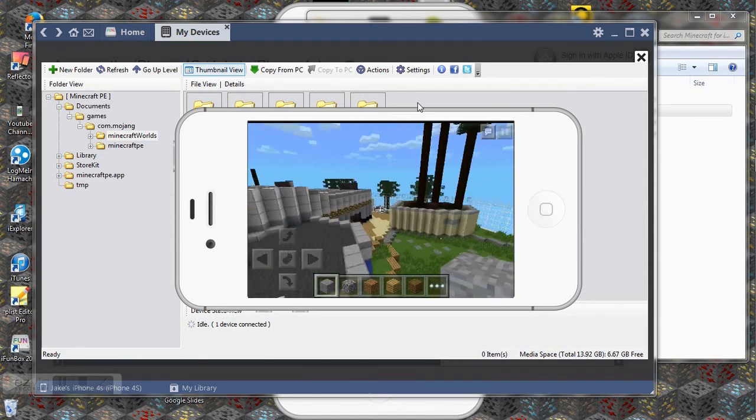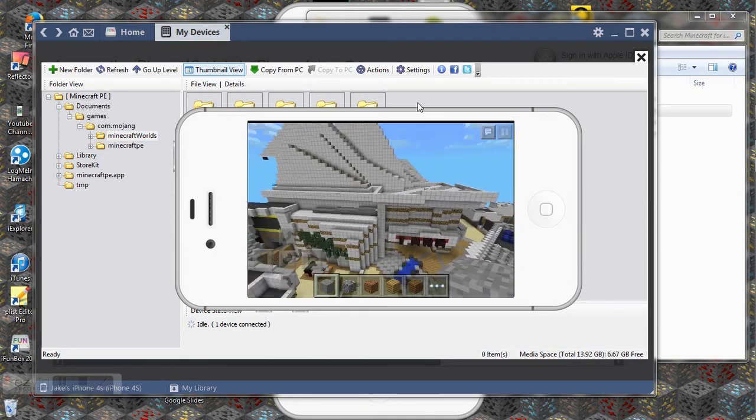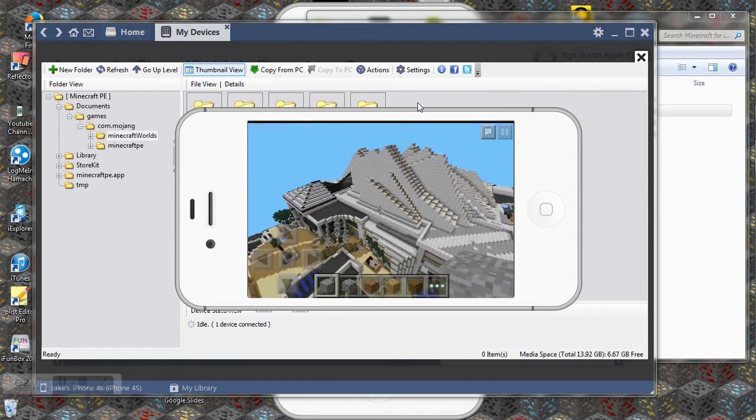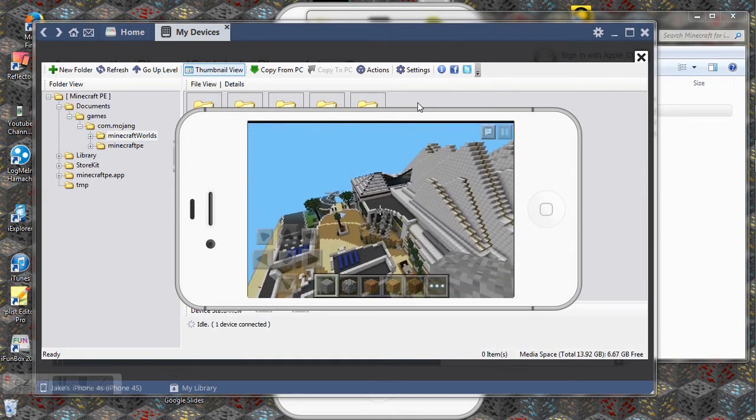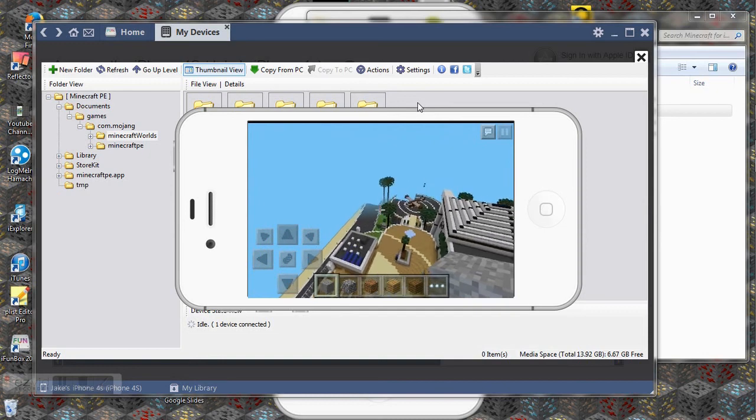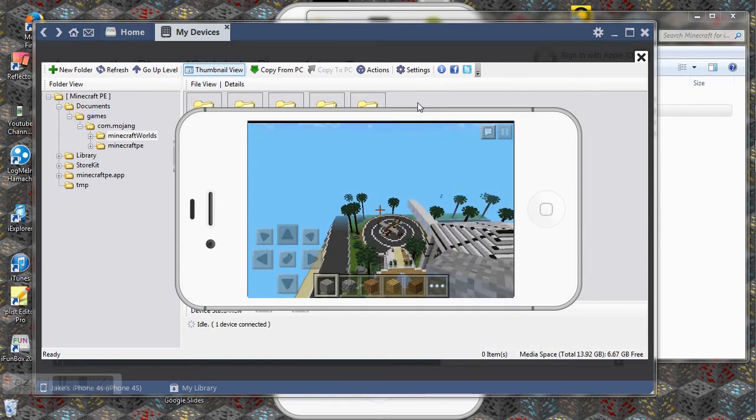And I've got this massive thing. I'll have this world download in the description and a website where you can download lots of these worlds.